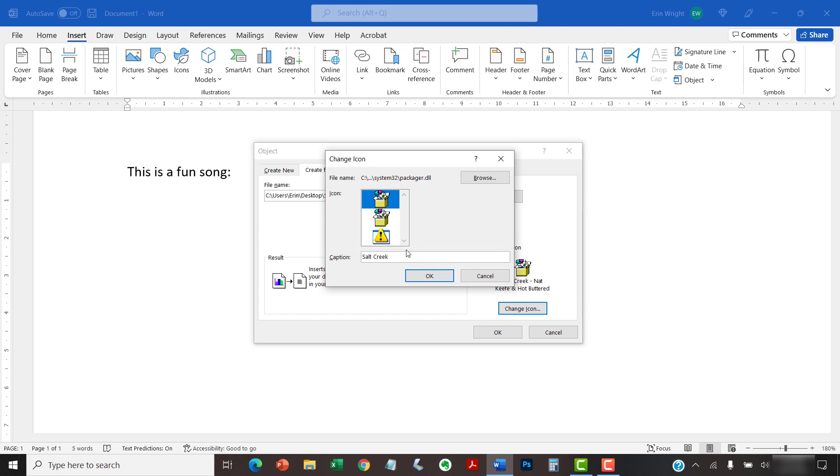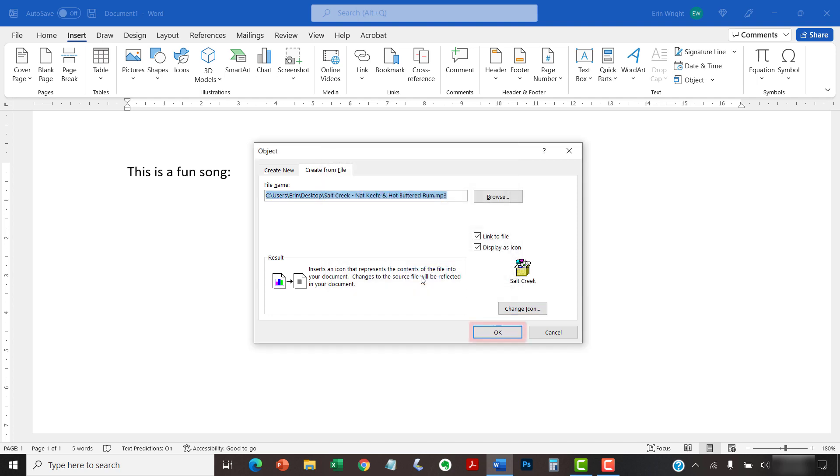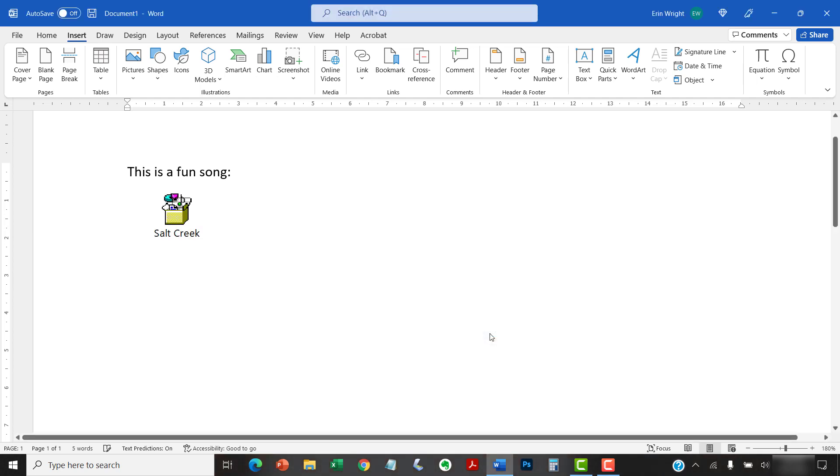When you're finished, select the OK button, and then select the OK button in the Object dialog box. Your inserted audio file should appear in your document.